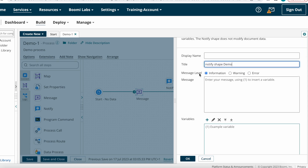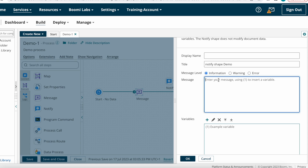For the message level: if you want to send process information or any related information you can choose Information; if you want to generate warning-related alerts you can choose Warning; if you want to send error messages to subscribers you can choose Error. That is based on your requirement.